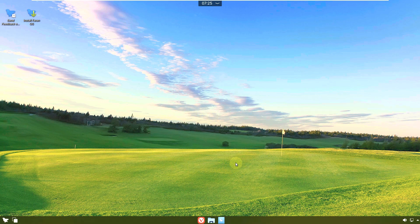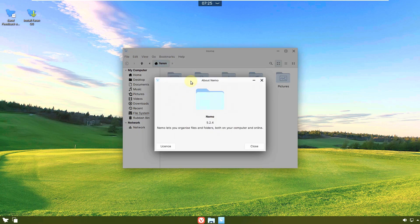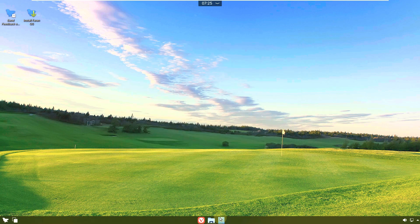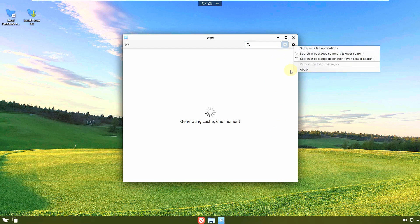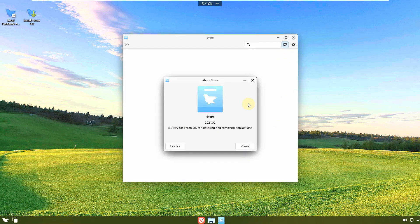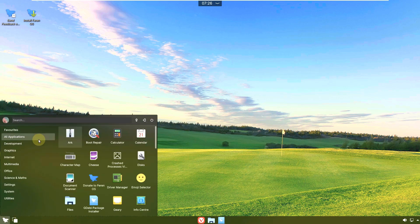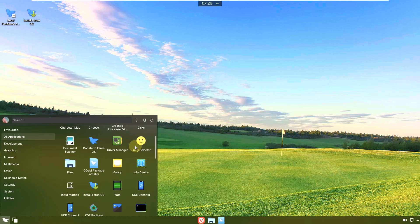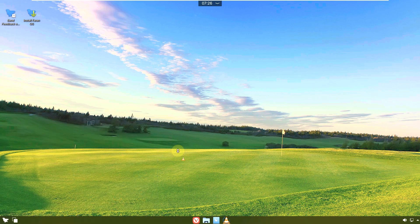Let's check out other features like the file manager. The file manager is Nemo. There's also a store — it takes a few seconds to load. The store version is 2021.02. Let me minimize this and check out the pre-installed apps that come with Ferran OS. Let me open some apps and check their versions.